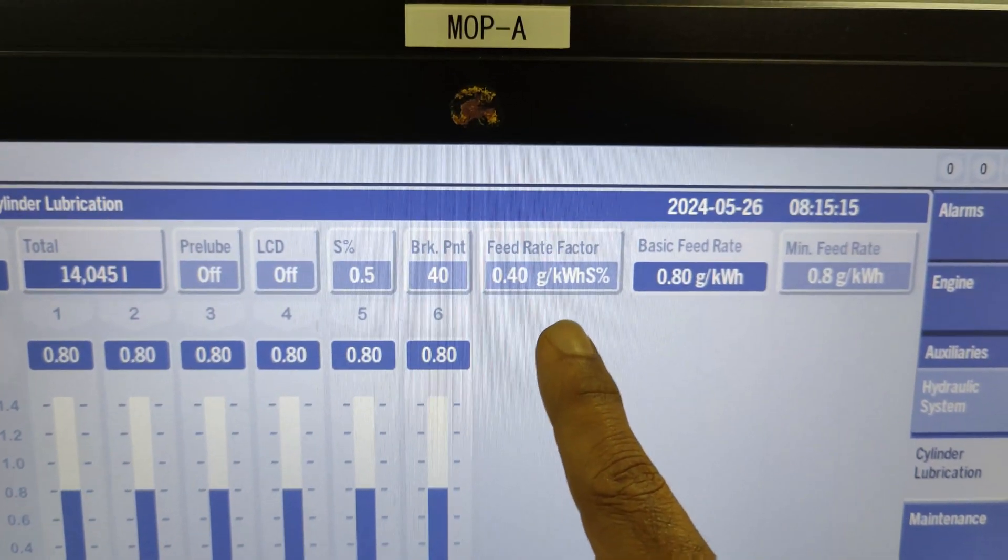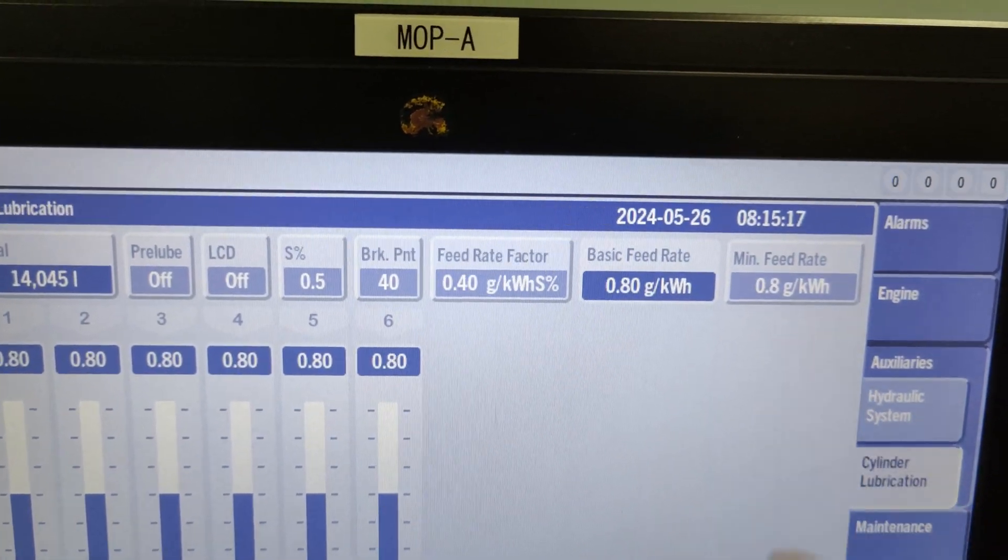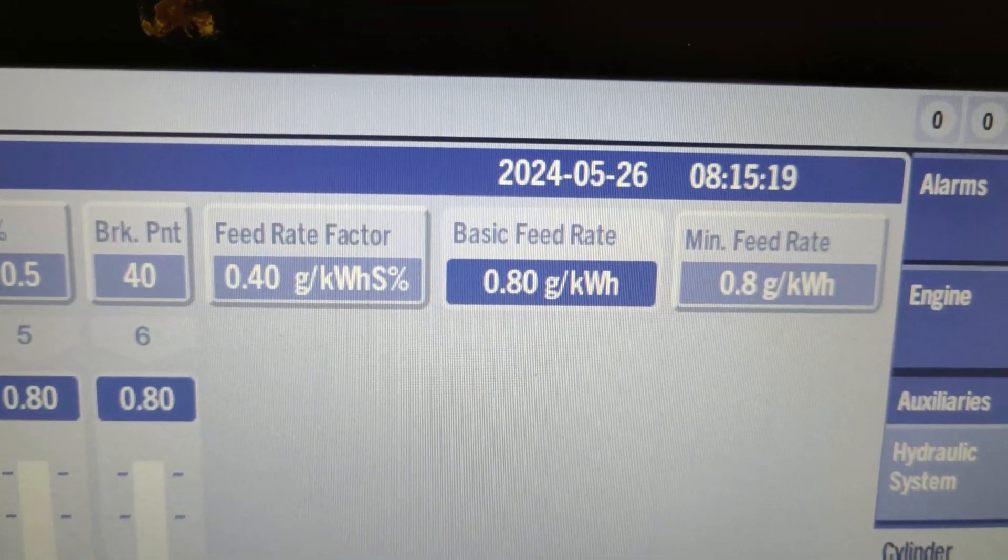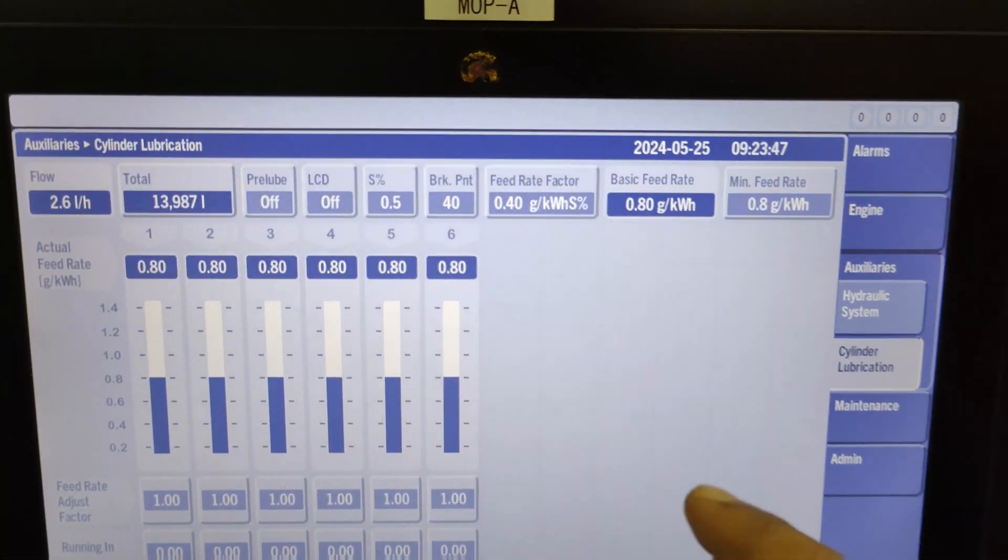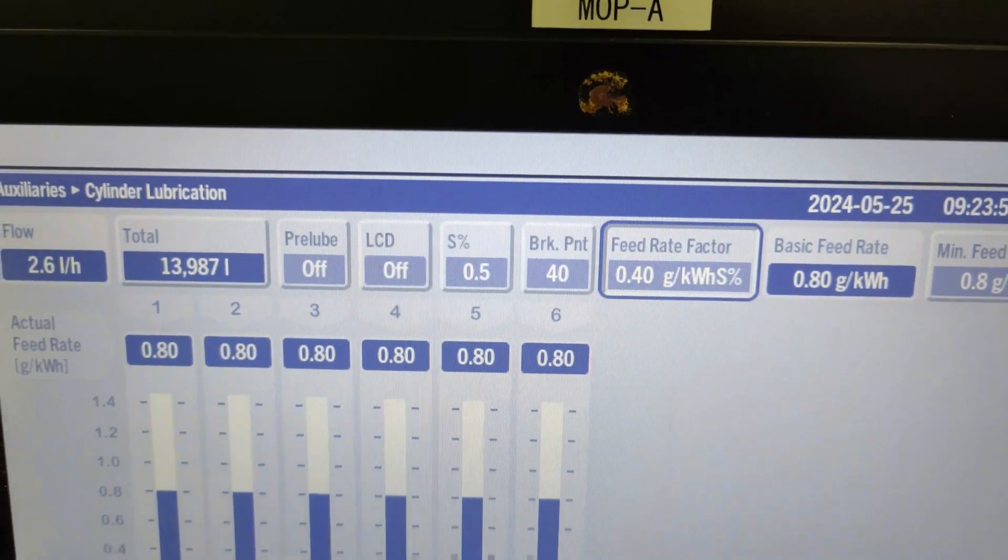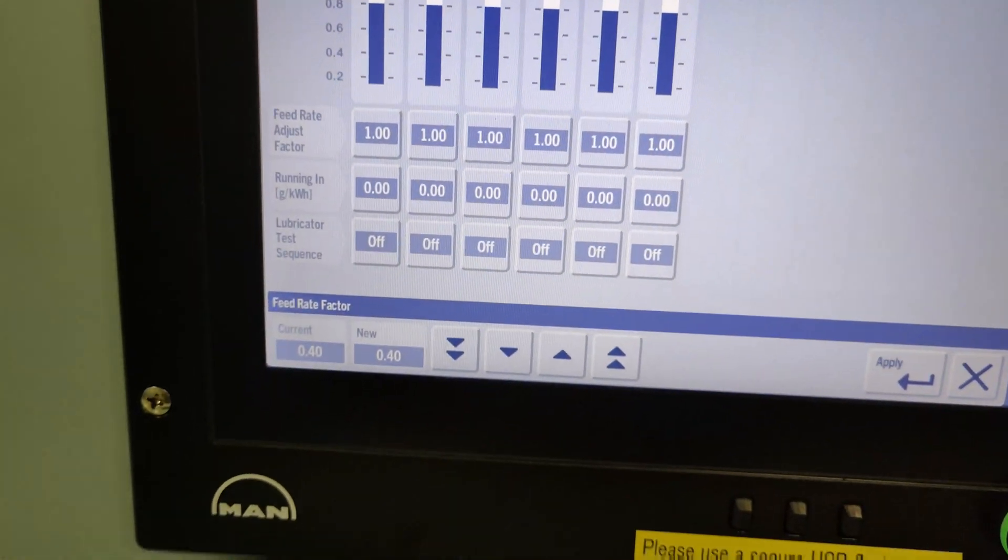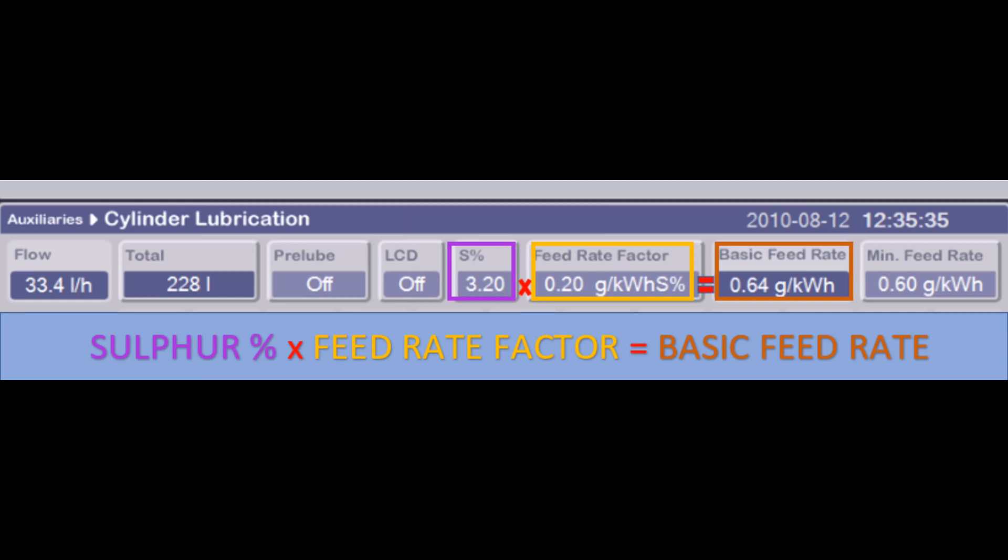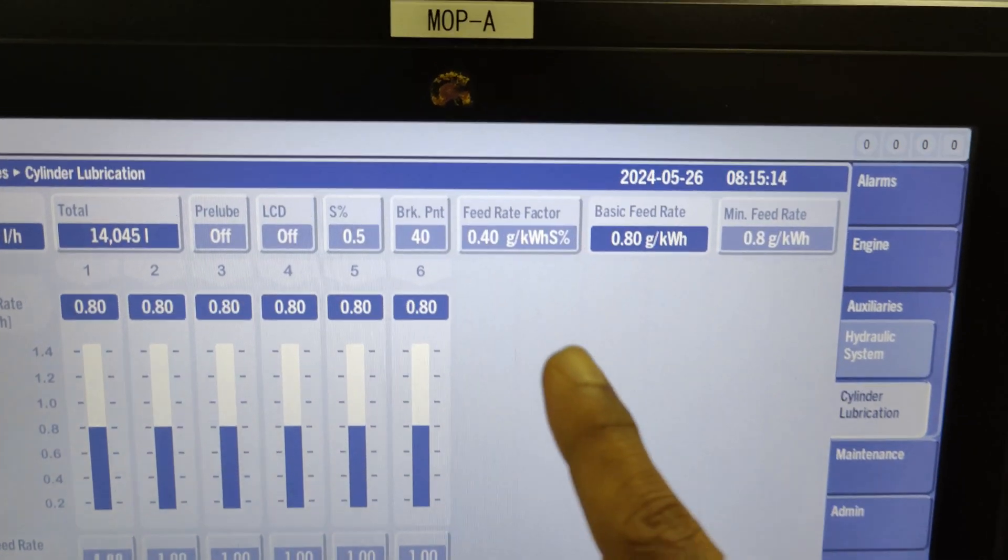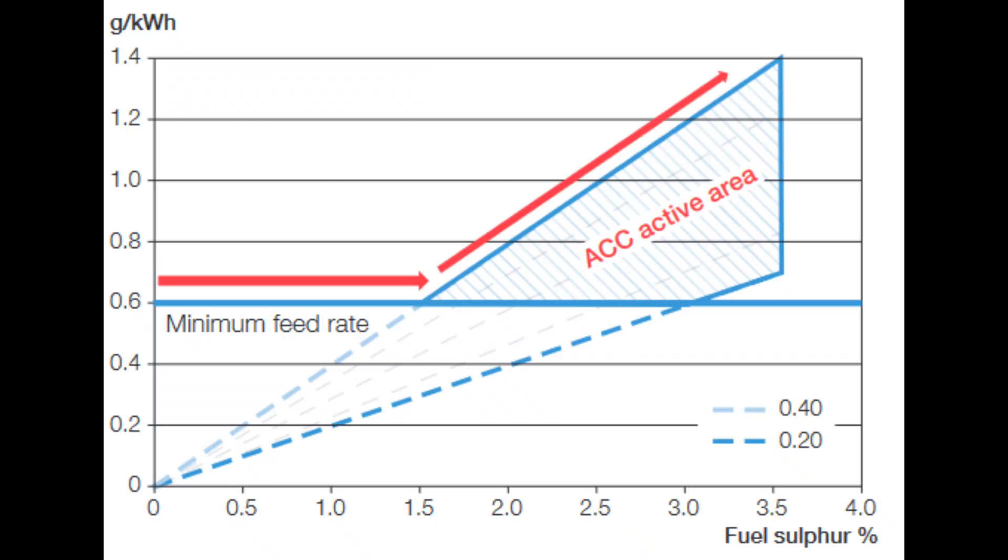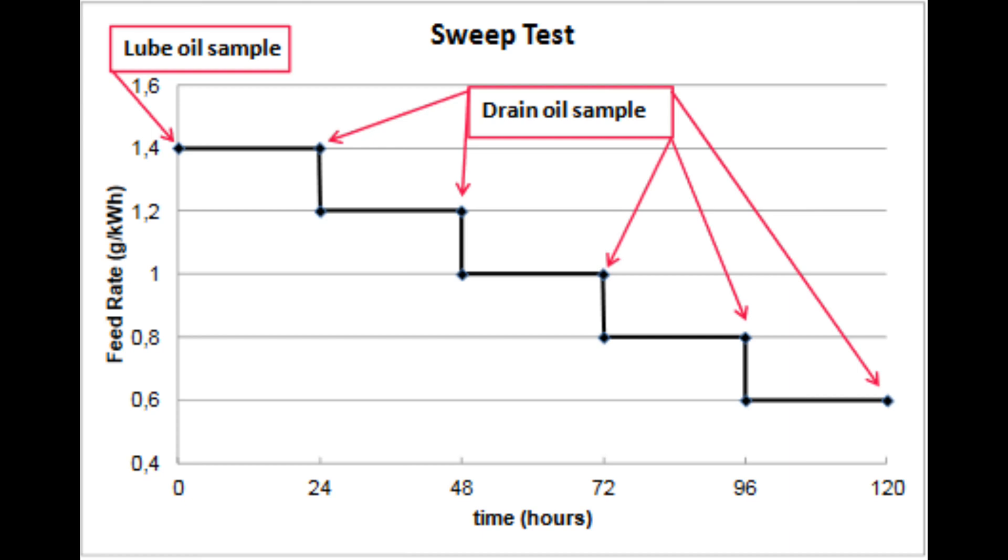The next three points—feed rate factor, basic feed rate, and minimum feed rate—are very important and correlated with each other. Please listen carefully. First and foremost, never change these settings without consulting your head office. The basic feed rate indicator is a calculated rate for the complete lubrication system in grams per kilowatt hour. The basic feed rate equals sulfur percent times the feed rate factor. The feed rate factor is one variable deciding the actual dose of cylinder oil to the engines. To obtain an optimal cylinder oil feed rate, a sweep test procedure is conducted, which I'll explain in detail in upcoming videos.